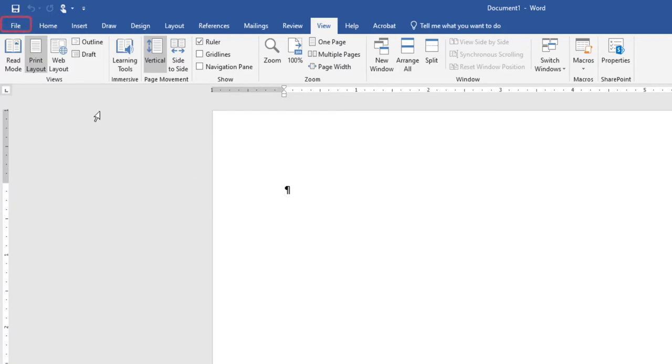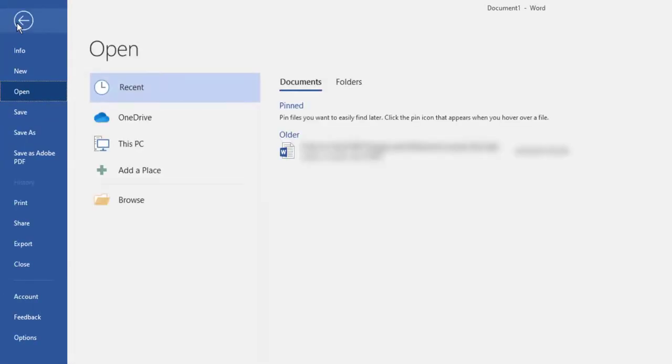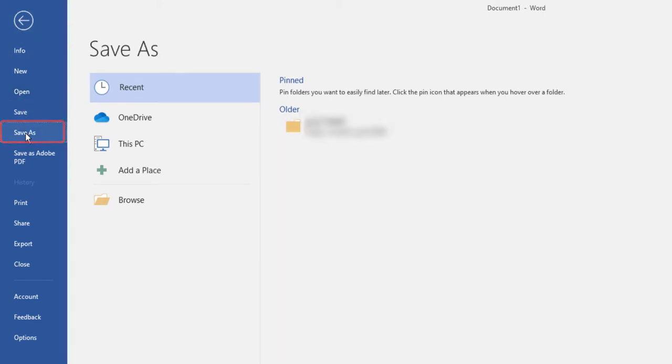Navigate to the File tab to enter Backstage View. In Backstage View, select Save As, then click the Browse button.